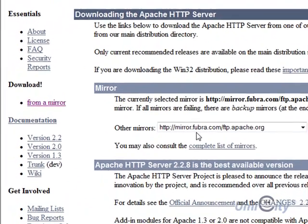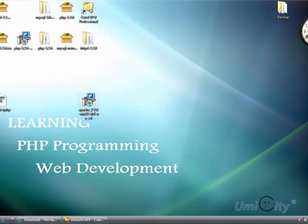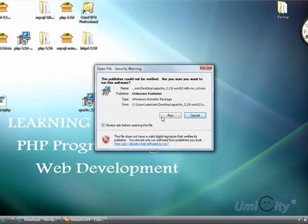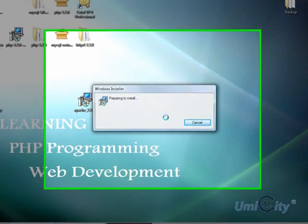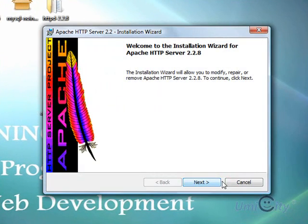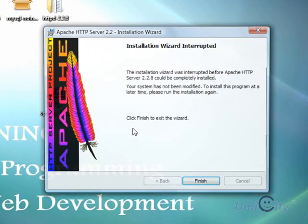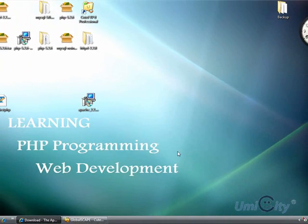You just follow the steps, then double-click on it and click Run, and it will install the Apache server. I've already got it installed so I don't need to install it again, but those are the steps.